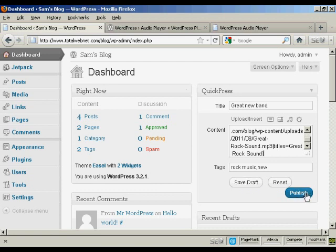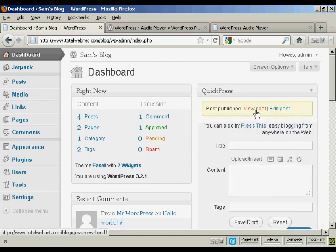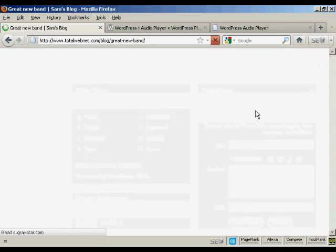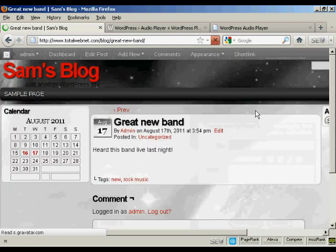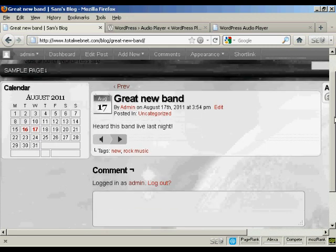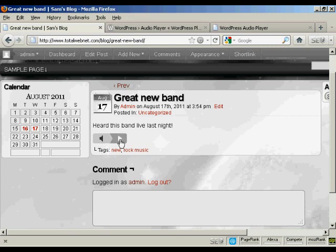And then I can publish it just by clicking on Publish. And if I want to view the post, click here. And you can see the player is embedded. So all I have to do is press on Play to listen to the music.